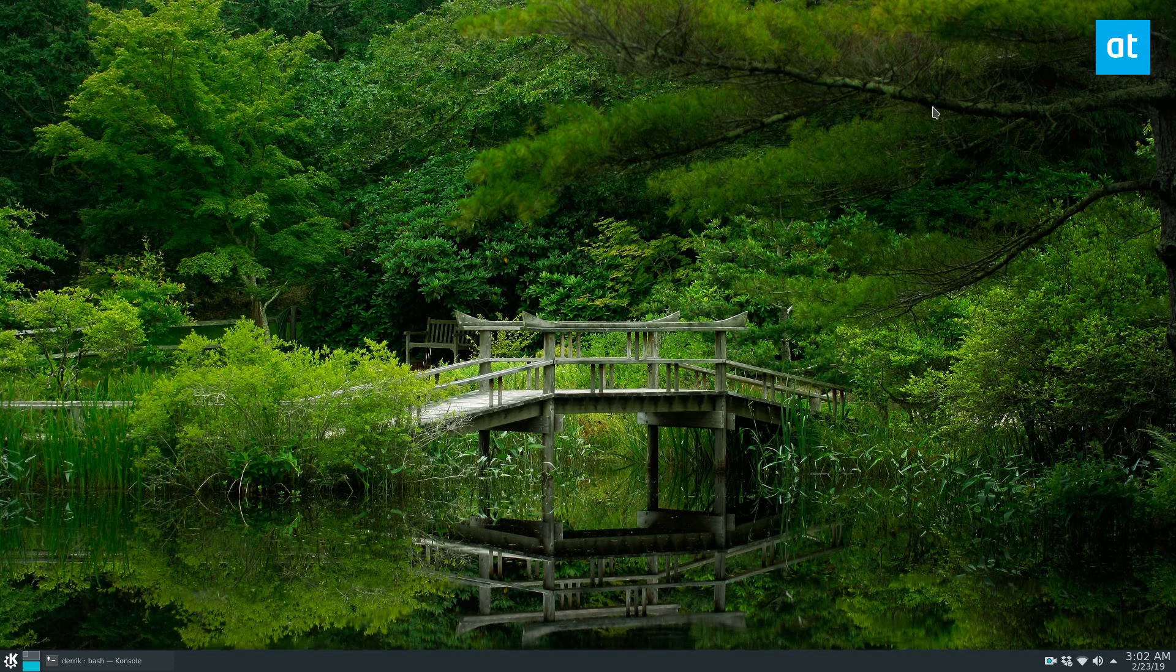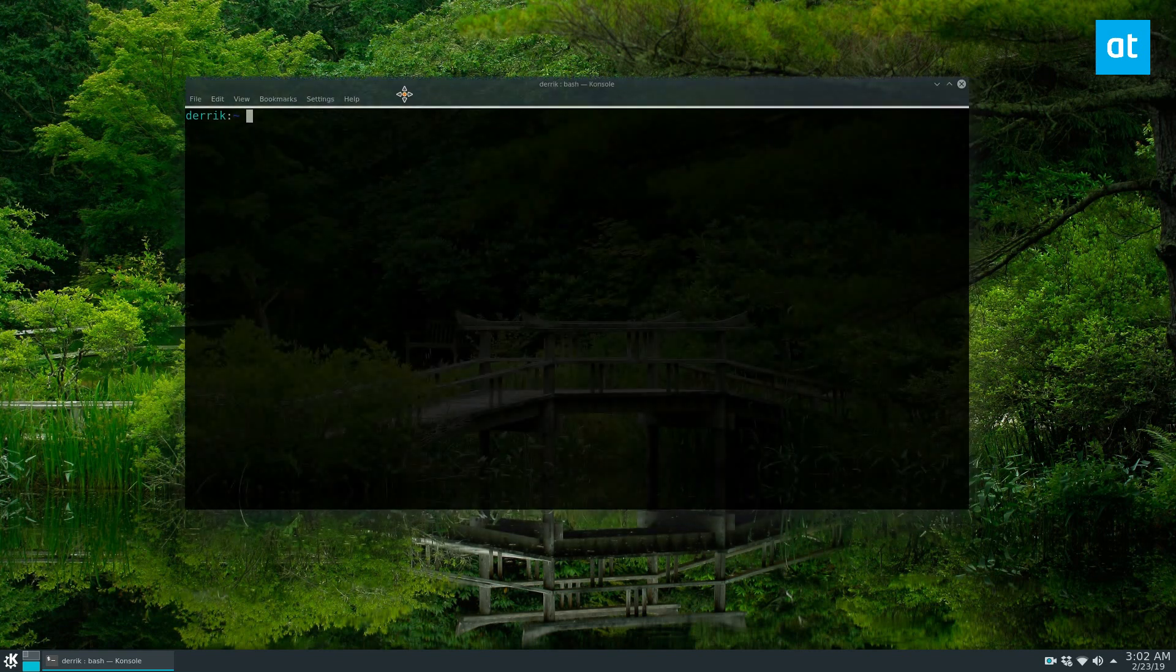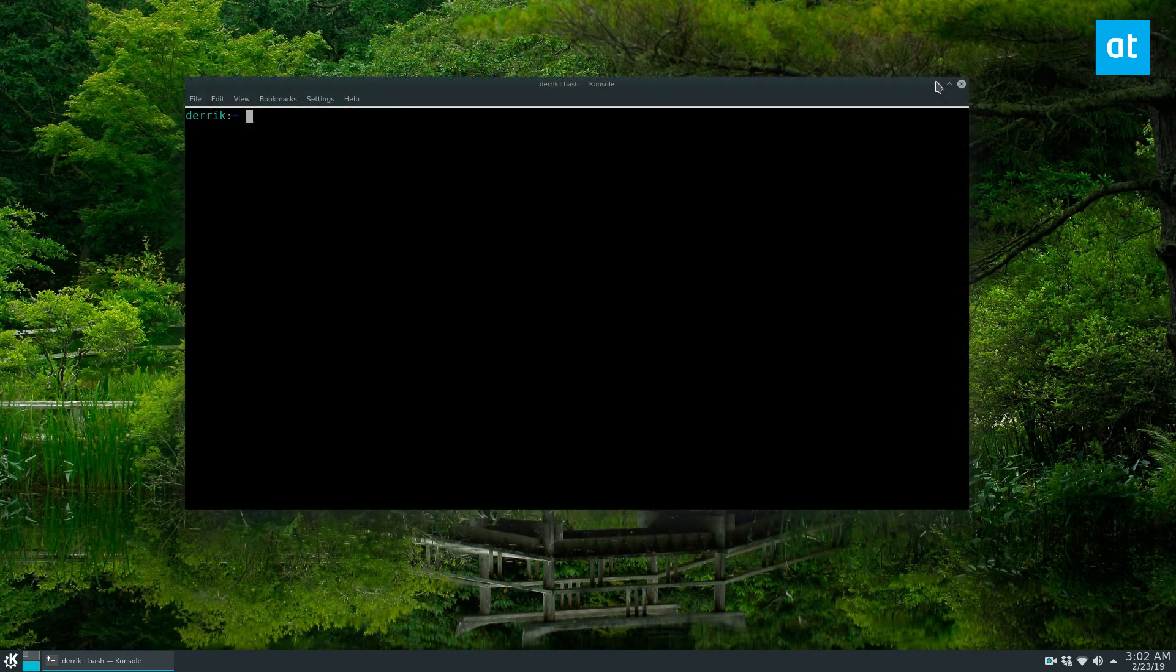In this video, in the interest of making it so that everybody can install it and I'm not just covering one distribution, I'm gonna cover the Flatpak installation. The reason I'm covering this version is because Flatpak can be run on basically everything.